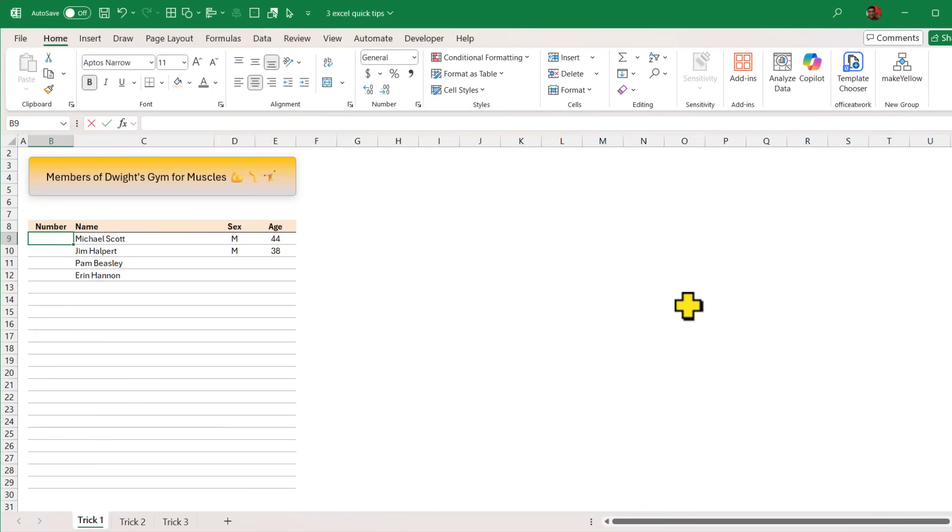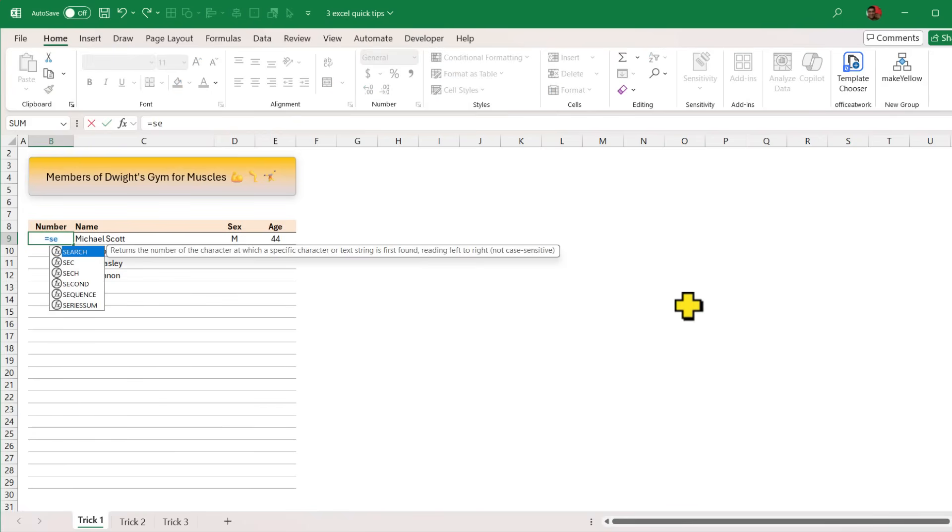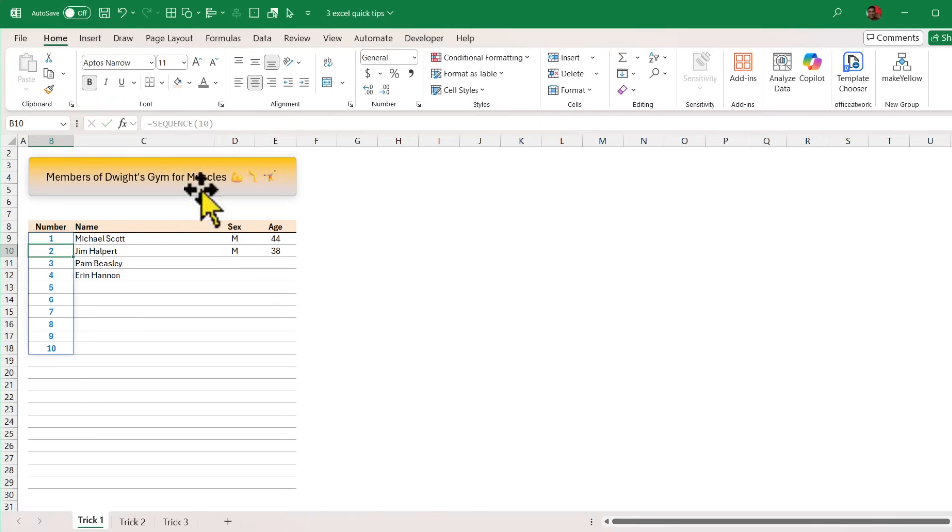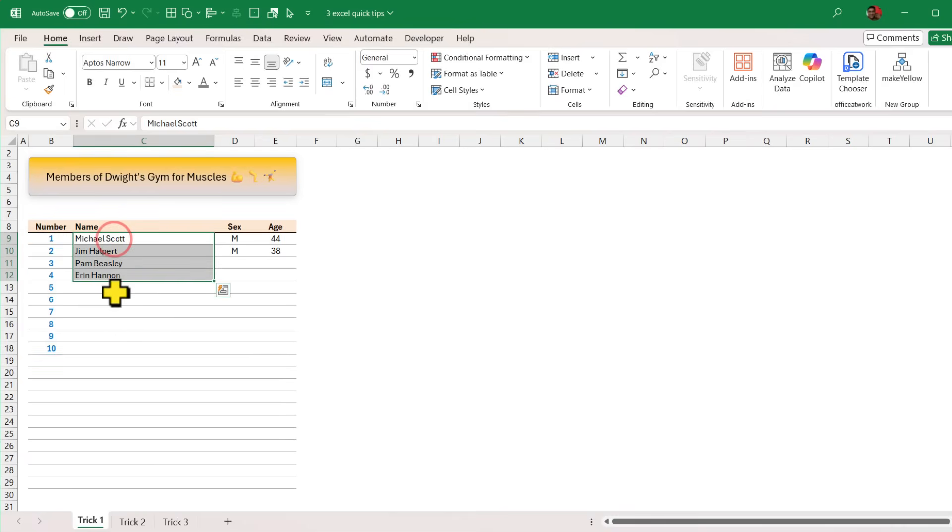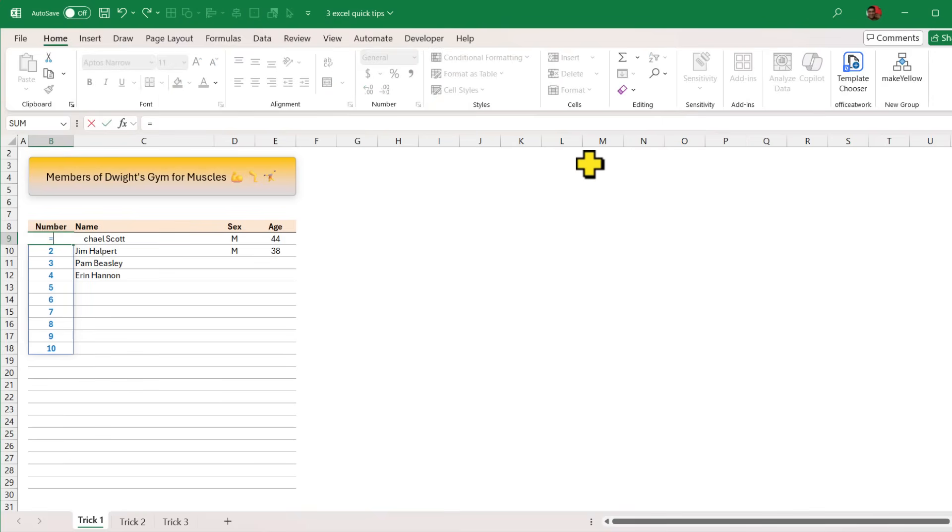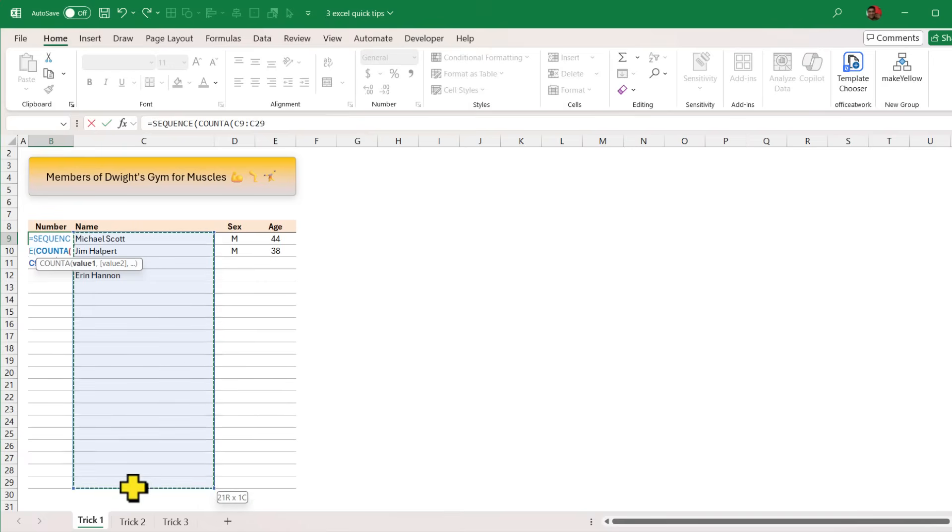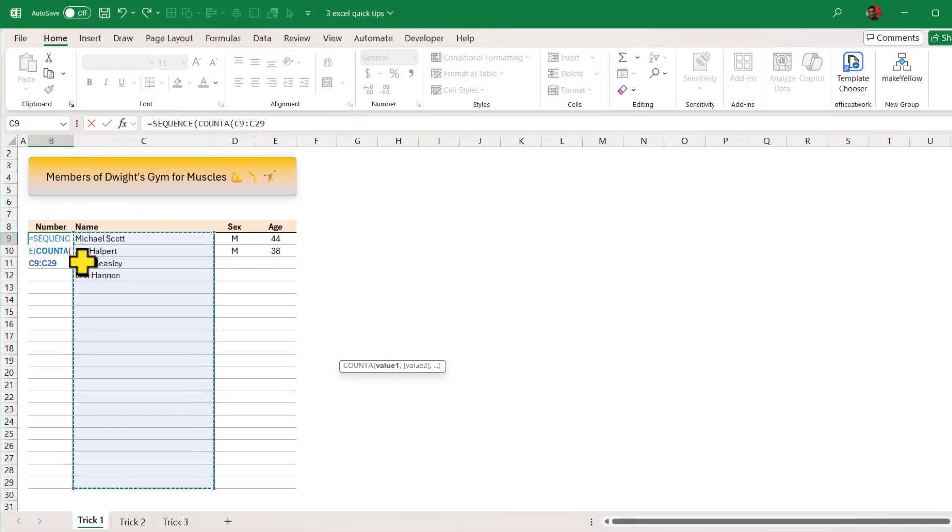In the number cell we can use the SEQUENCE function. So SEQUENCE and if I simply say SEQUENCE 10 I'll get all the 10 numbers 1, 2, 3, 4, 5 like that. But we want these numbers to be just one more than how many values are typed in. So instead of 10 we will say SEQUENCE, we use the COUNTA function and select this range where our data would go. So COUNTA of C9 to C29 plus 1. That basically asks Excel make me a sequence which has the count of just one more than the number of values I typed.